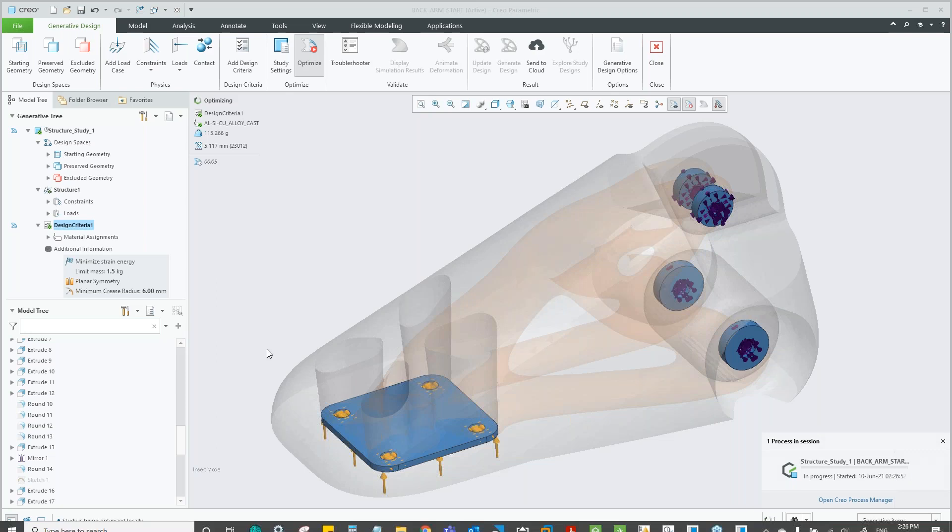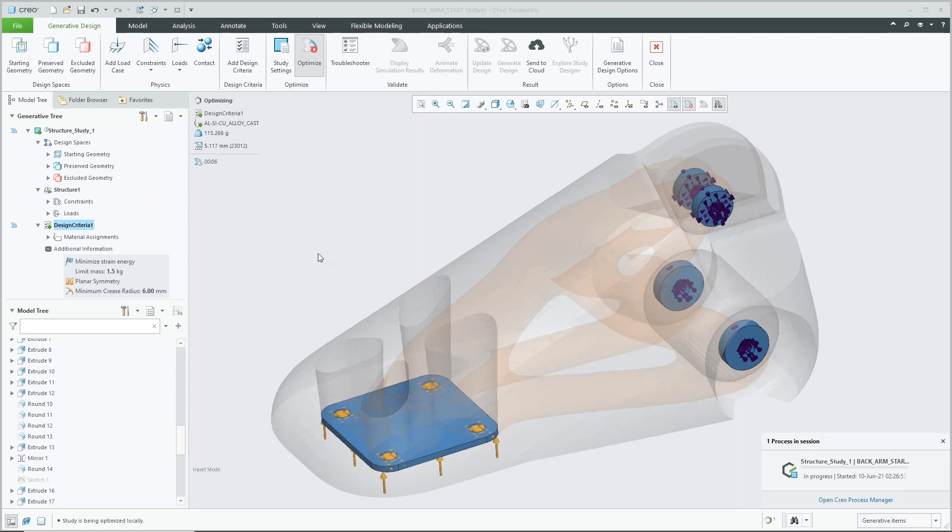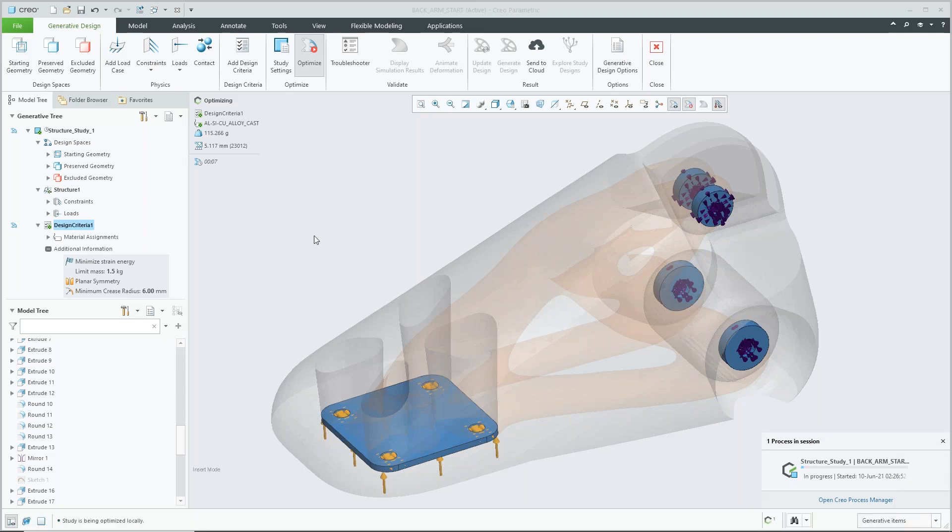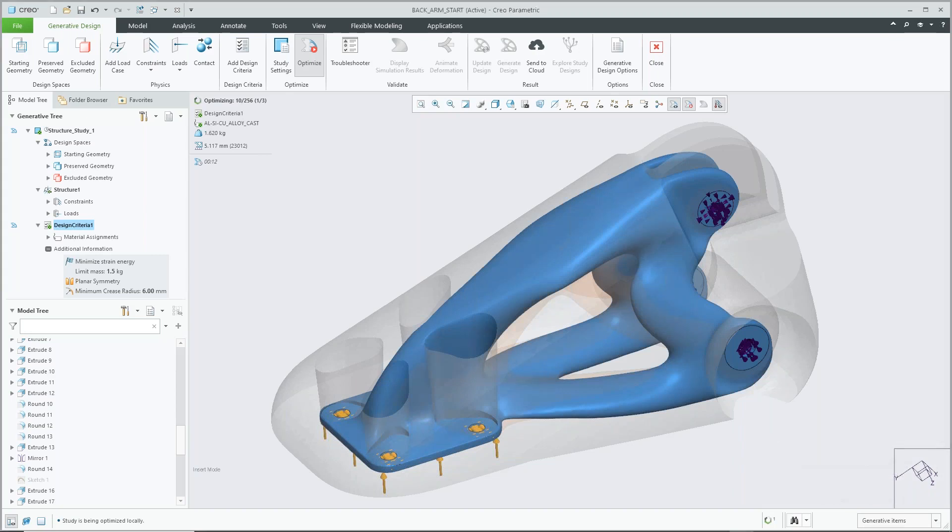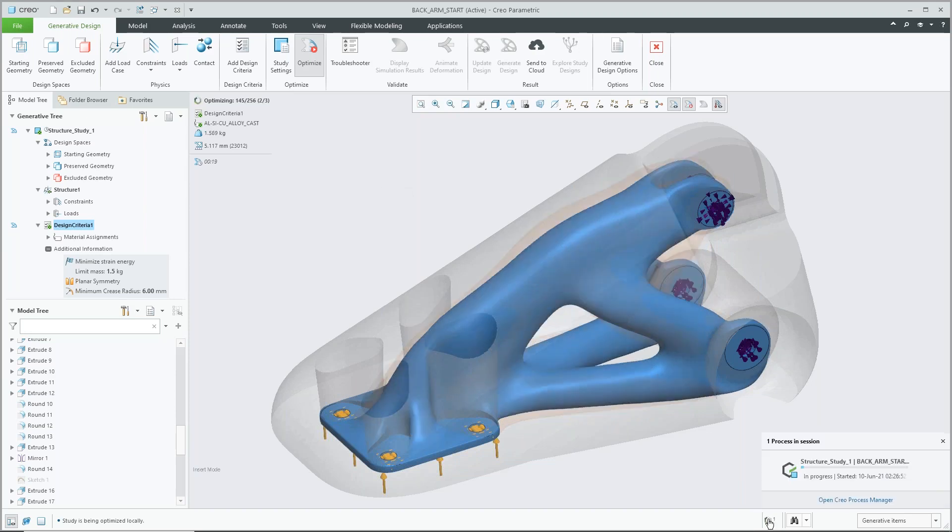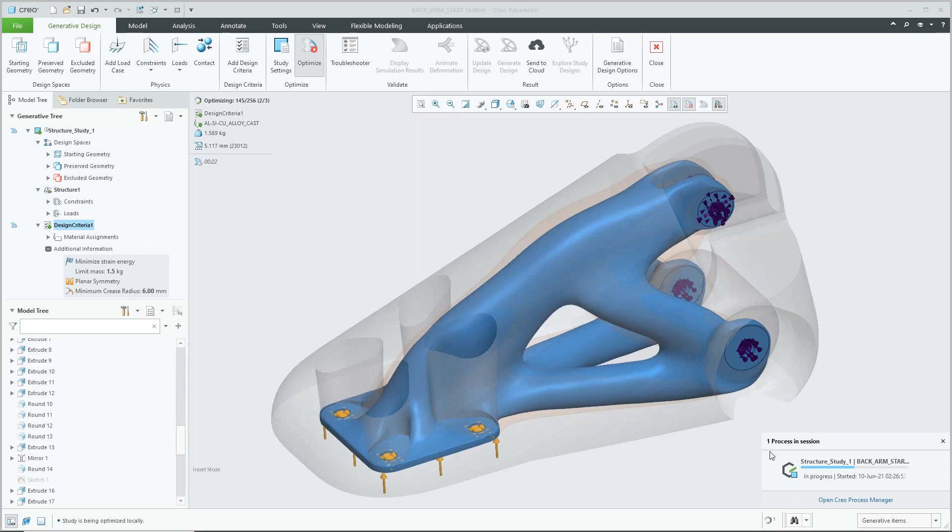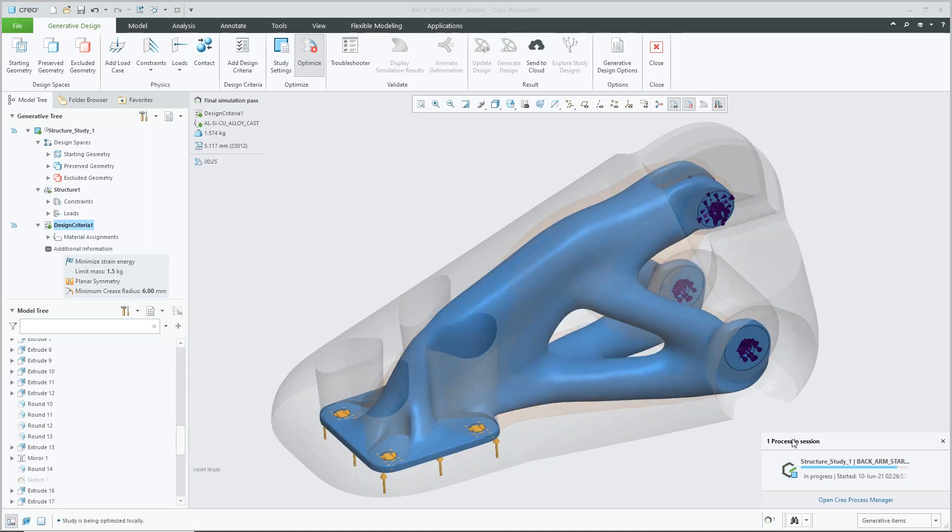Once again, we can see that the system's going ahead, optimizing our design. The graphics window is going to update with all the processes or the steps that were taken in order to reach our final shape.